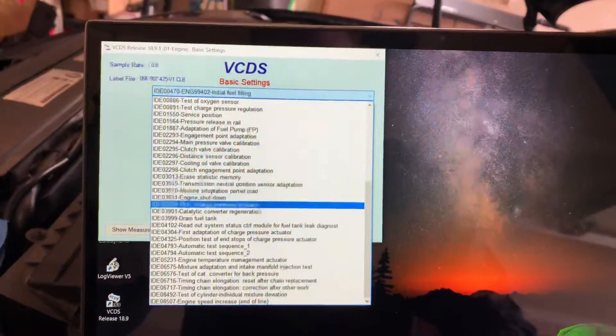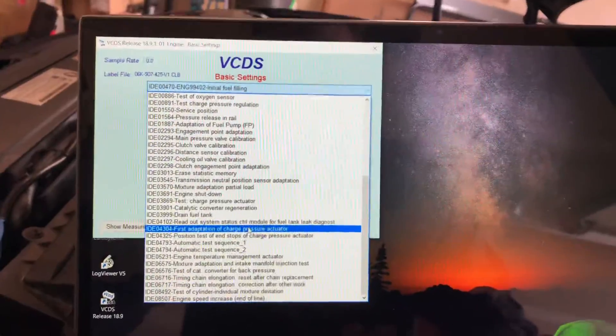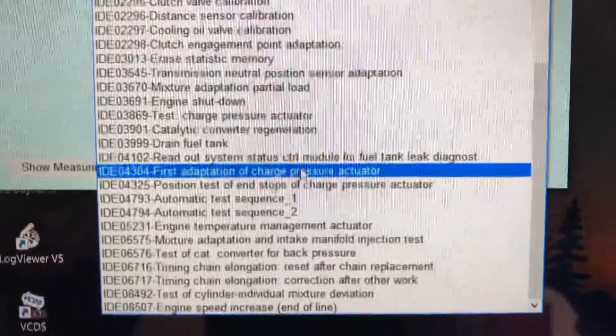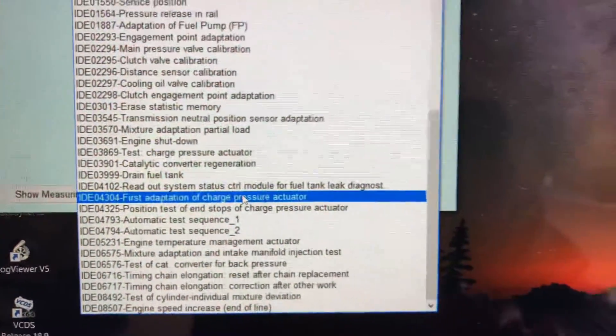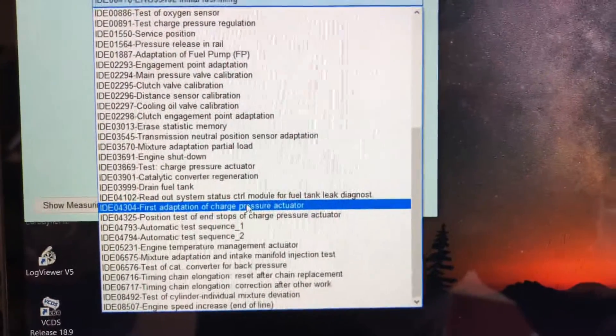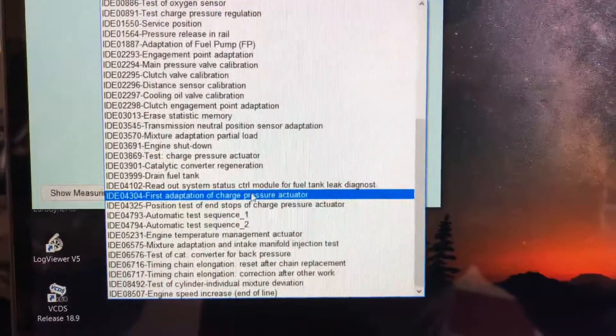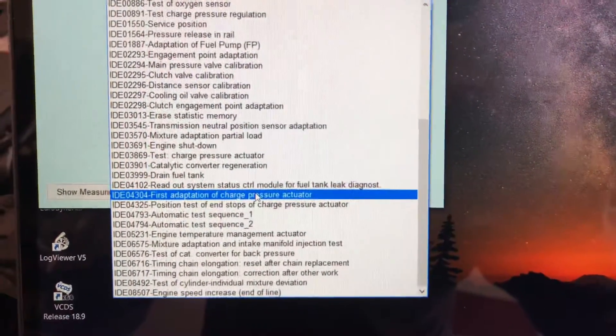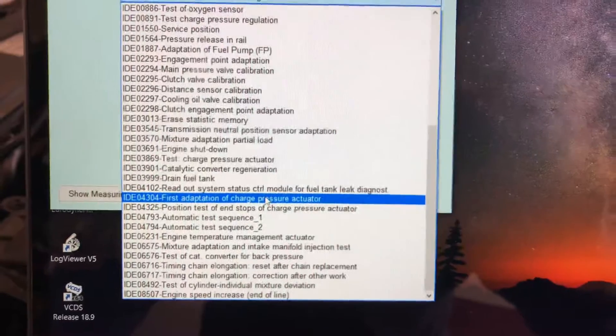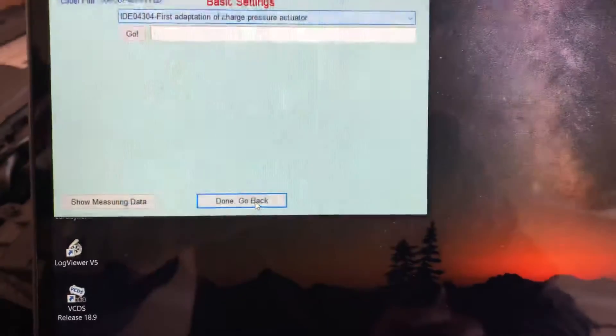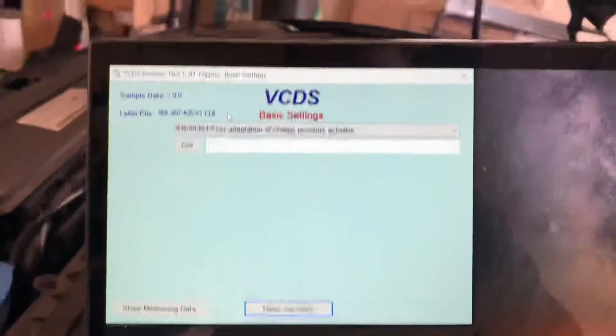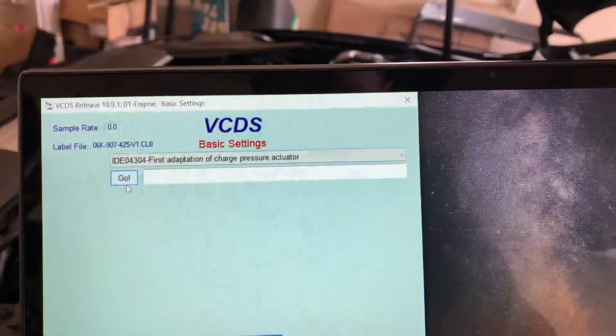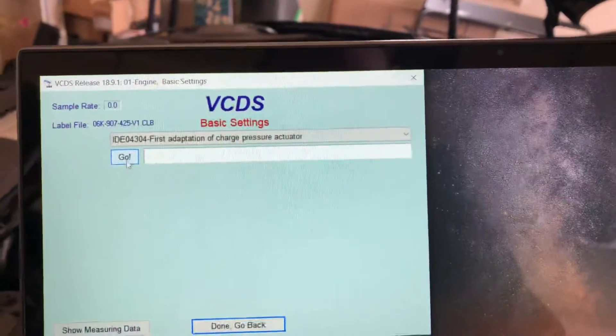First adaptation of charge pressure actuator IDE, 04304. That's the one you want. You click on that, it'll pop up there, and then you press go.